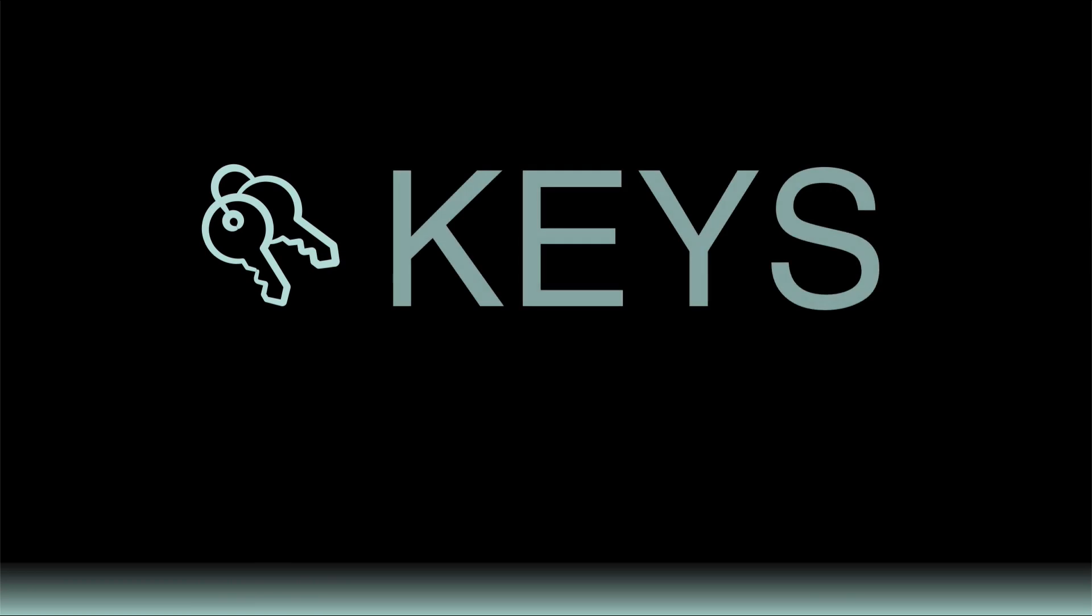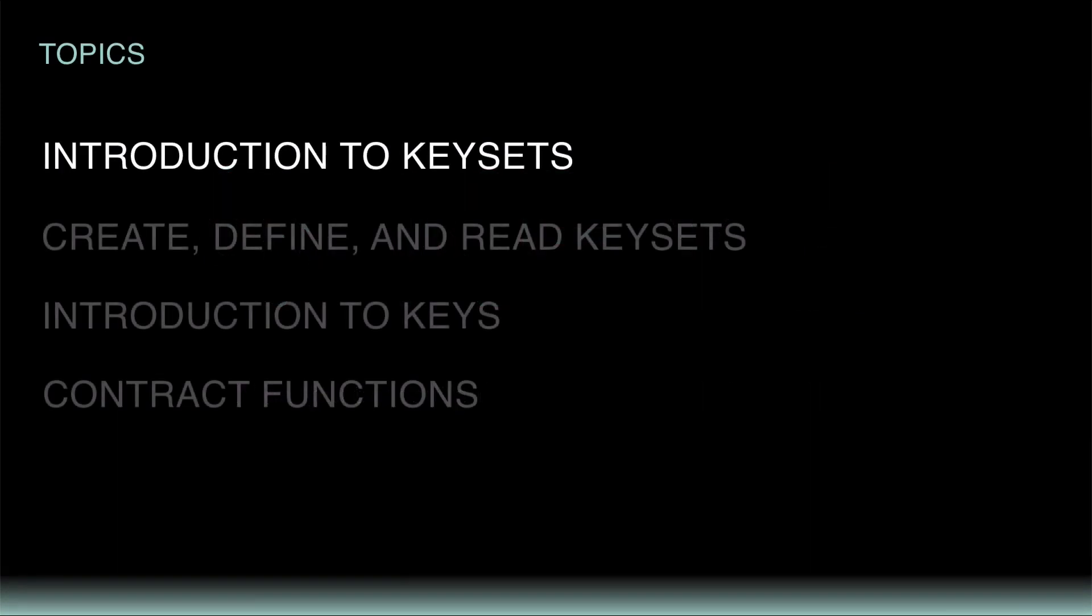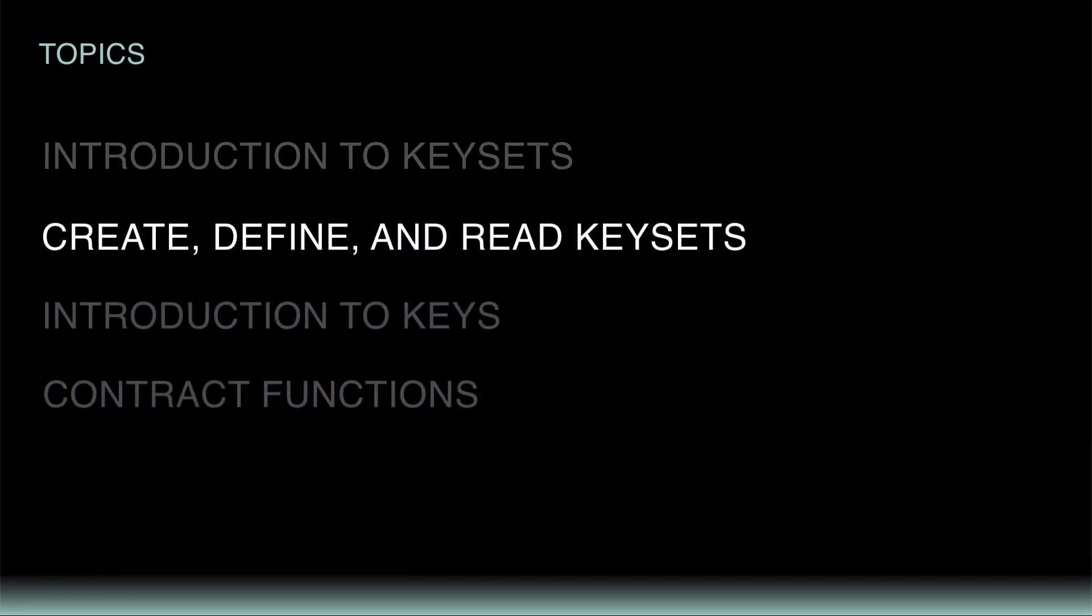They also contain keys, which are an important part of acquiring the signatures needed to verify a transaction. Having a basic understanding of how keys and keysets work, let's go ahead and start using them for ourselves.